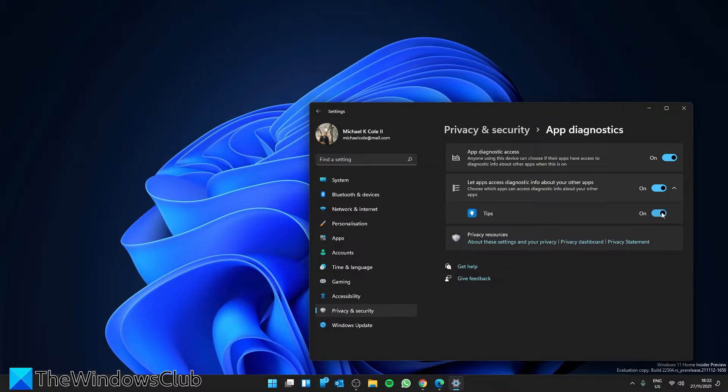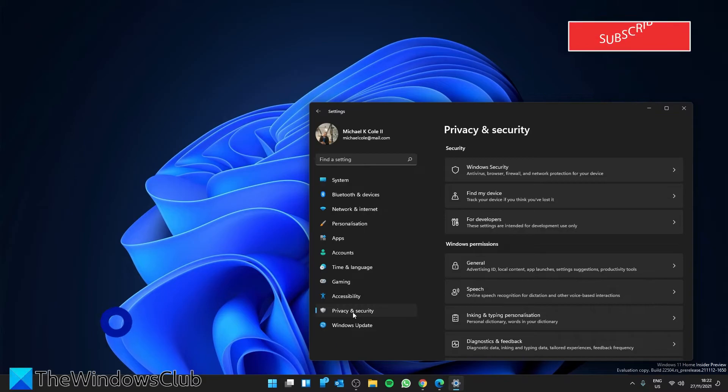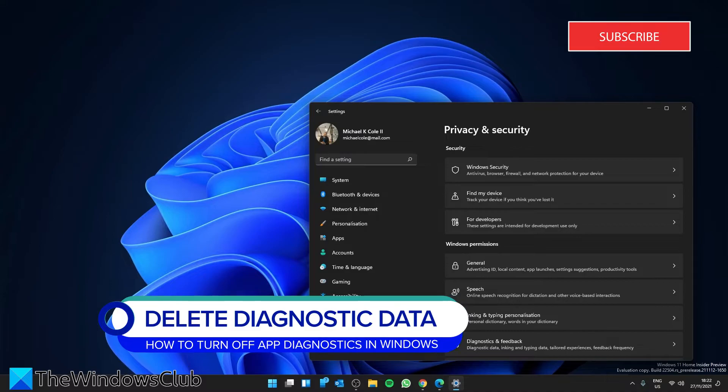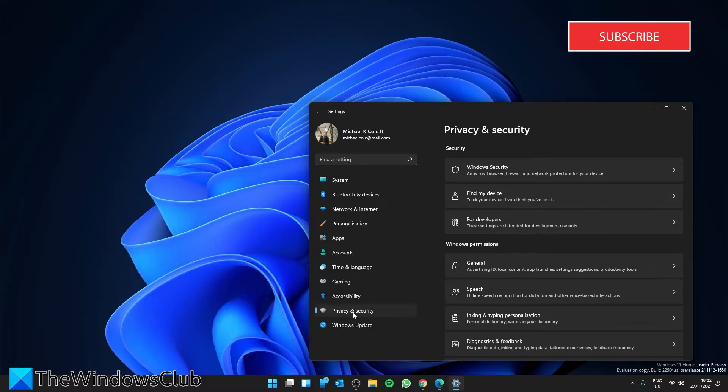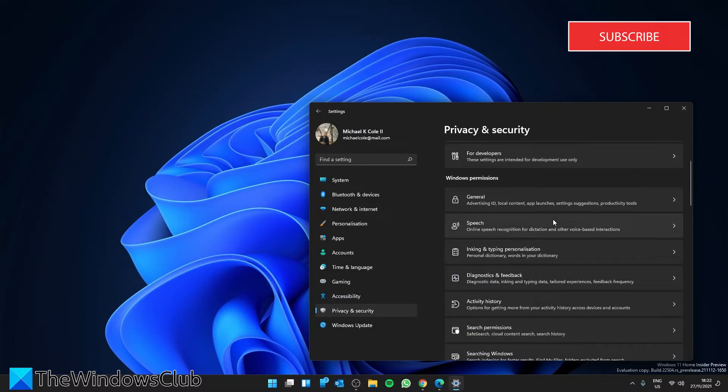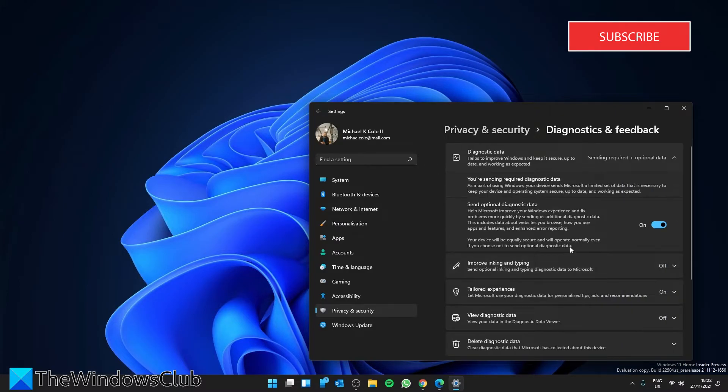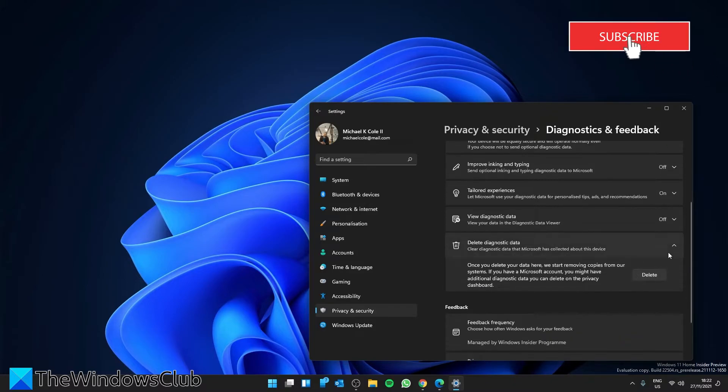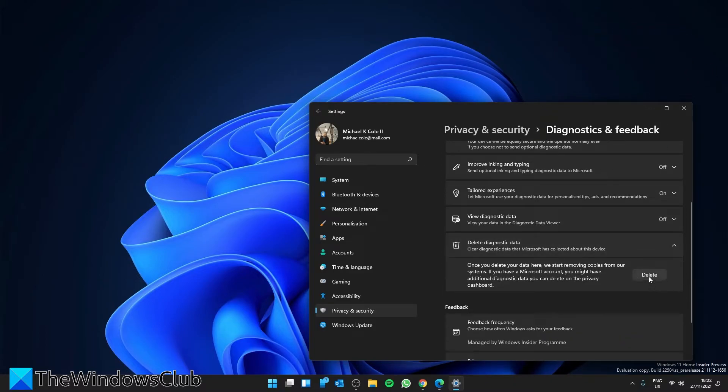While we're here, if you want to delete the diagnostic data, go to the main privacy screen, look for Diagnostics and Feedback, scroll down until you find Delete Diagnostic Data, click the arrow, then click the delete key.